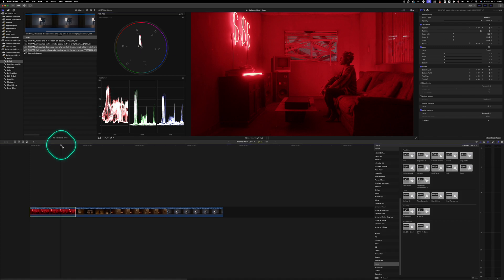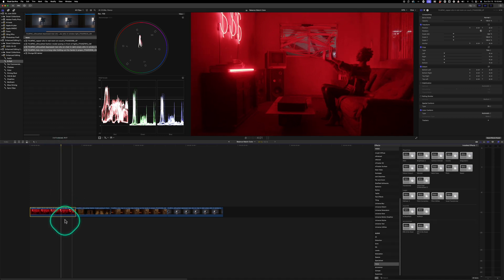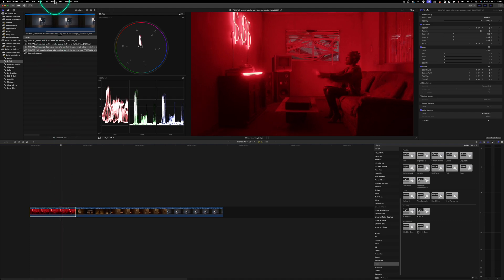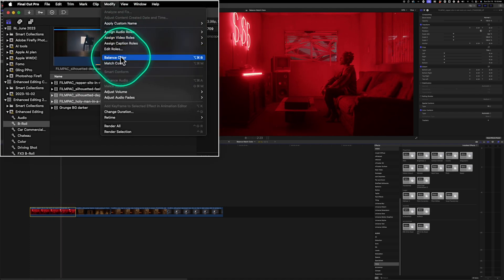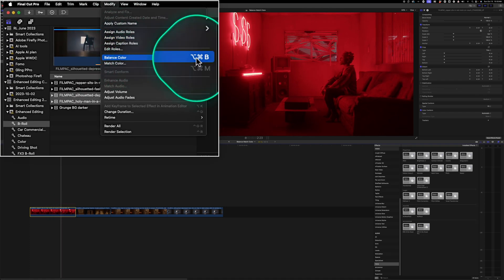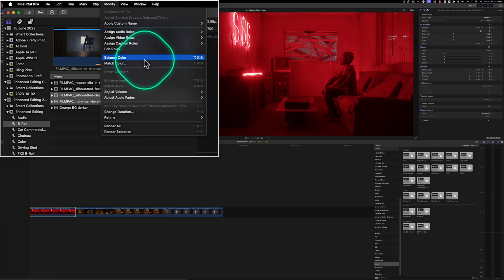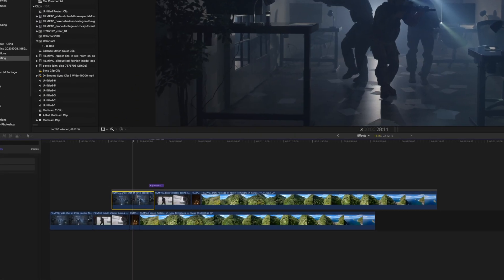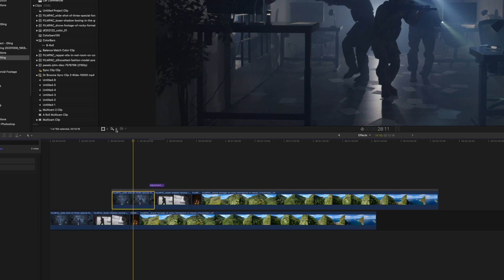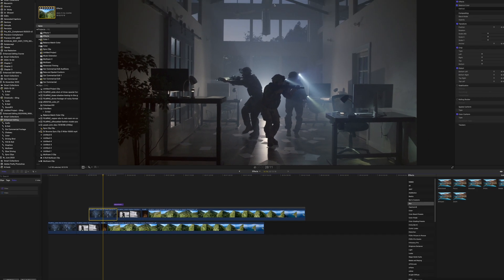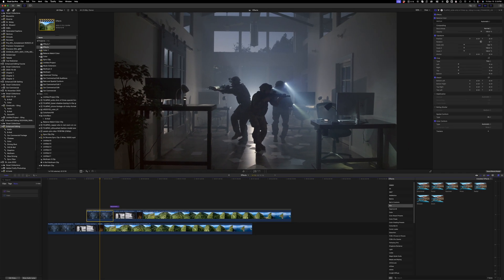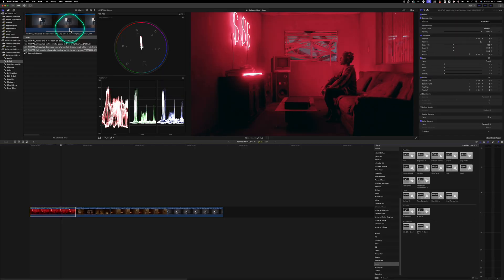So if you ever want to just really dial in the white balance or the balance of the shot, you just select your shot, go to modify, click balance color, or you can press option command B for balance color. And at any point you can just click on this to balance color or match color. You just click on it and it's the same as going to the menu up here. And this will apply an effect right away.